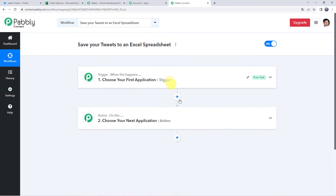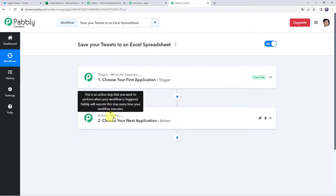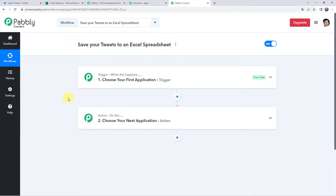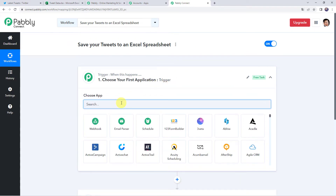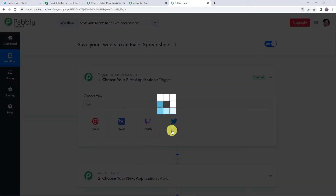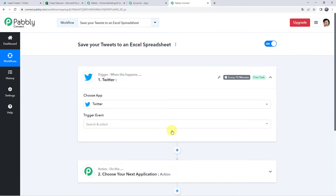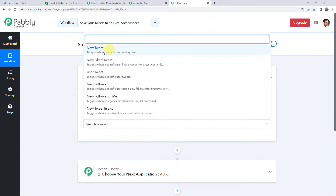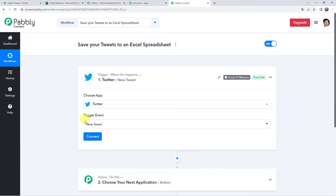Now we can see a trigger window and an action window. Pabbly Connect works on the concept of trigger and action — trigger means 'when this happens,' action means 'do this.' In this use case, whenever we create a new tweet in our Twitter account, the tweet details should automatically be saved to our Excel spreadsheet. So first we are going to integrate the Twitter account with Pabbly Connect. Open the trigger window and choose the application name as Twitter. Select the trigger event as New Tweet.